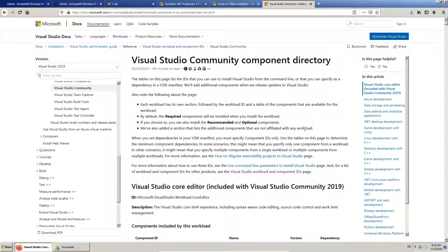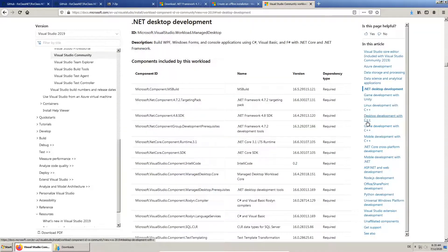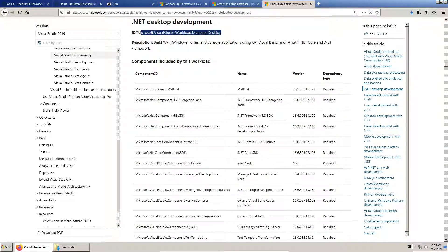We can see there is a lot to choose from. Through trial and error, we found out which workloads we need, which are shown here.